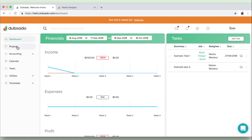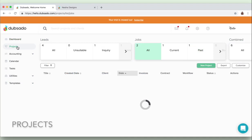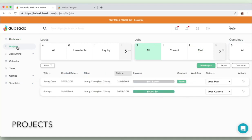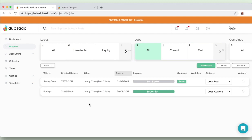Then we move on to the projects section itself and here you can view your leads and your jobs. So for anyone who doesn't know, a lead is a potential client and a job is basically a booked client. And this page shows you some really handy information like when the job was created, who the client is, the date the project will start, and how much the project is. So how much it's worth.